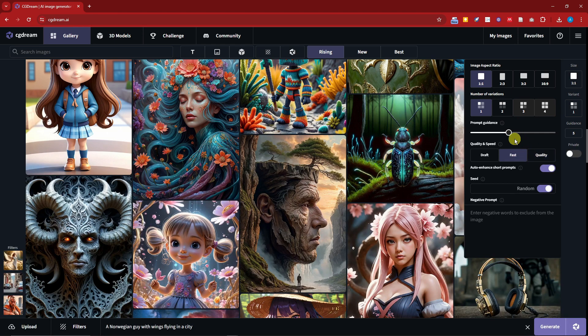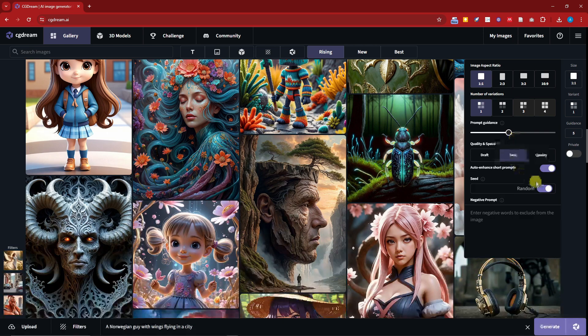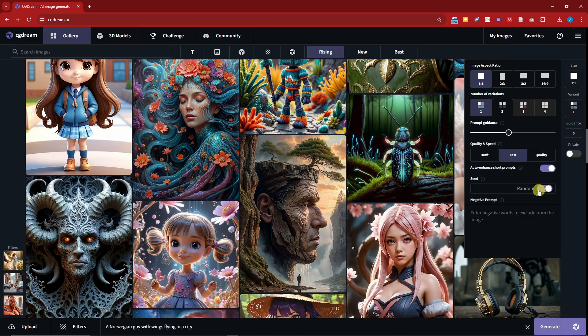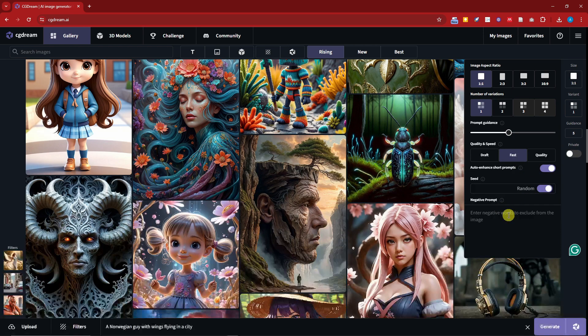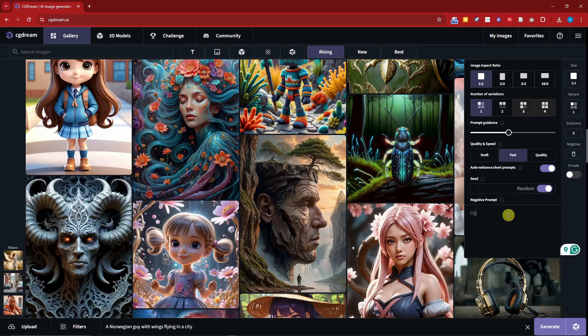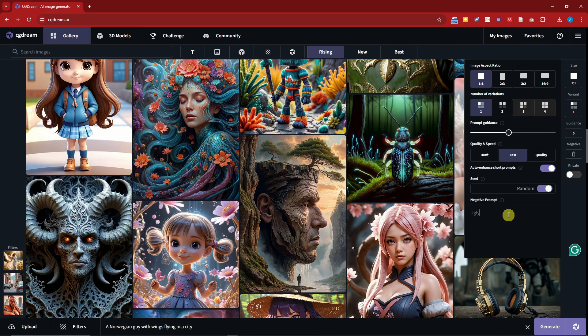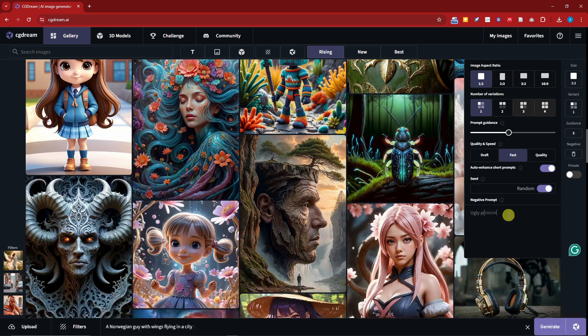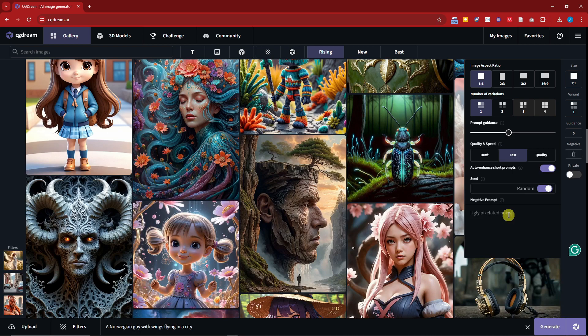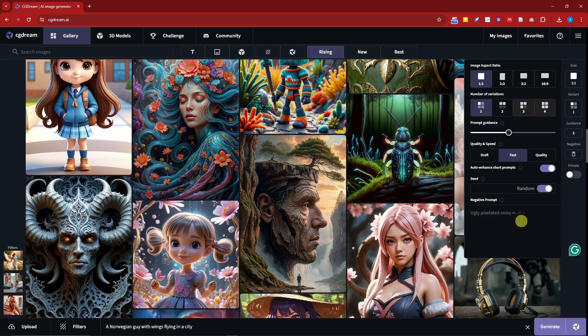For the seed, please leave this as default. For the negative prompt, type in here ugly, pixelated, noisy, everything you don't want to see on your generation. I'm going to go with blurry right there. I think I have enough here so I'm going to click on generate right now.